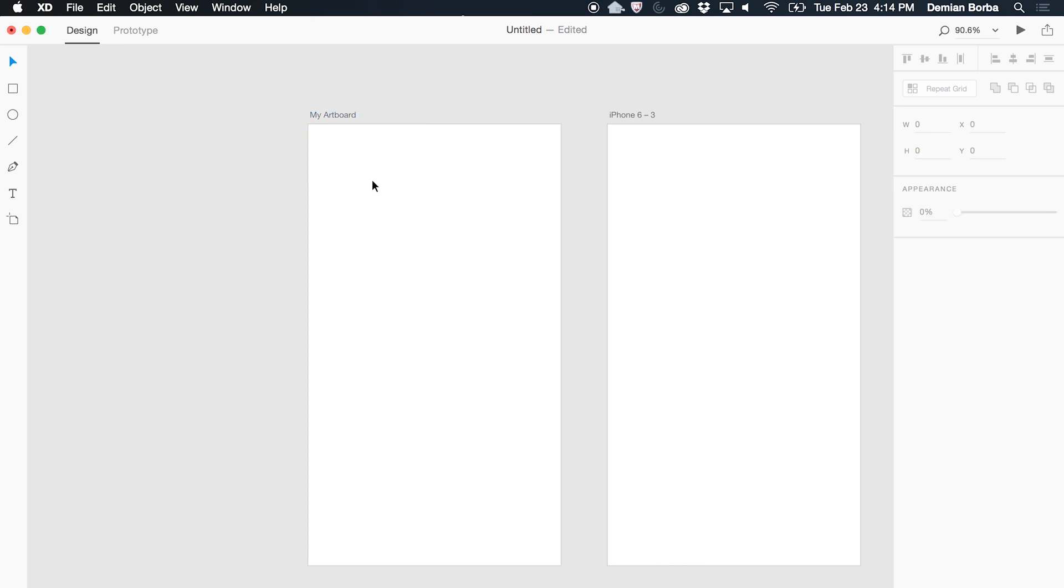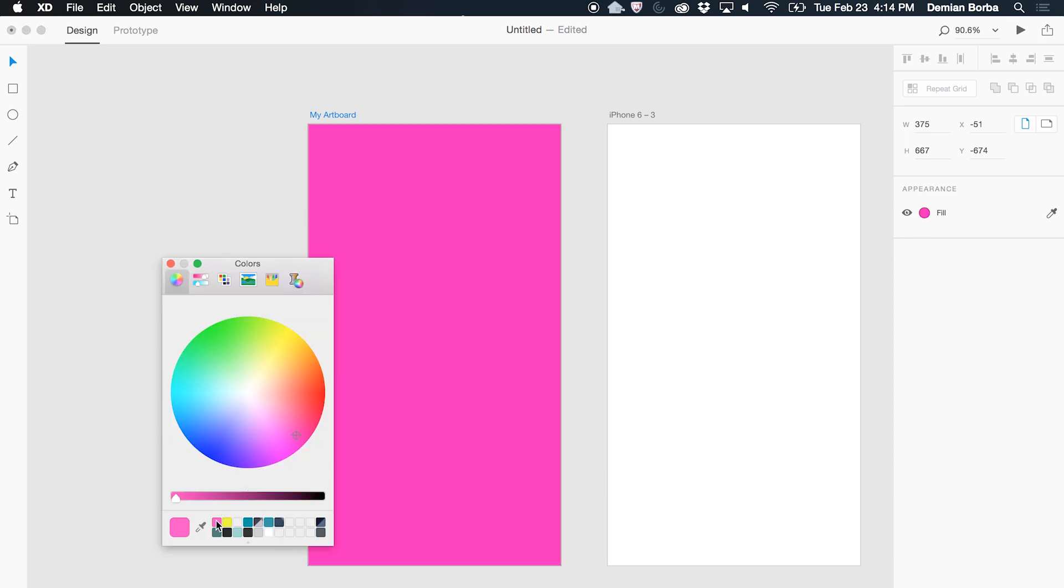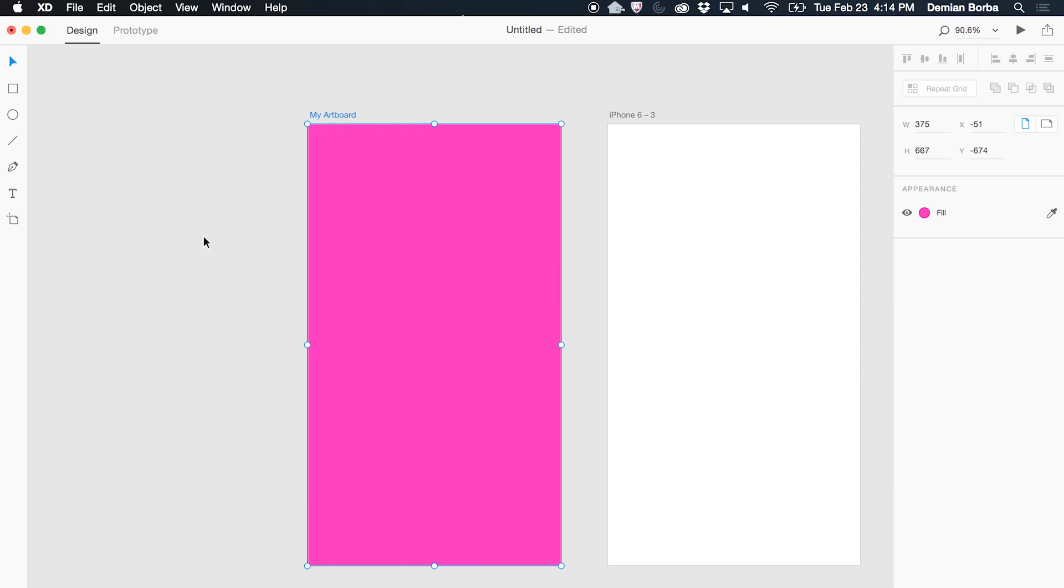If I want to change the background color, I select the artboard, go to Fill, and change the color.